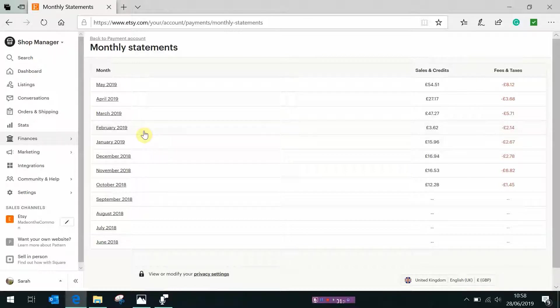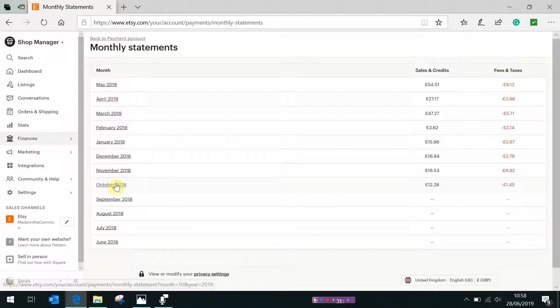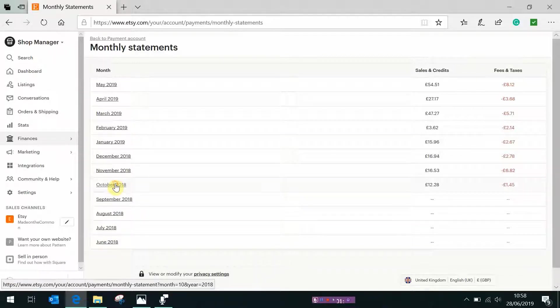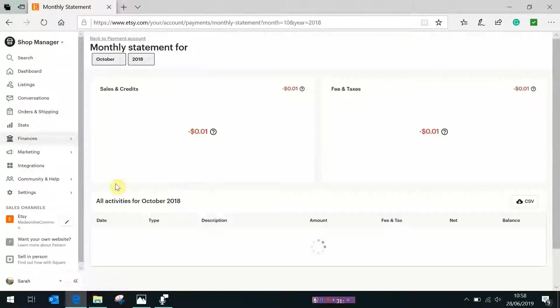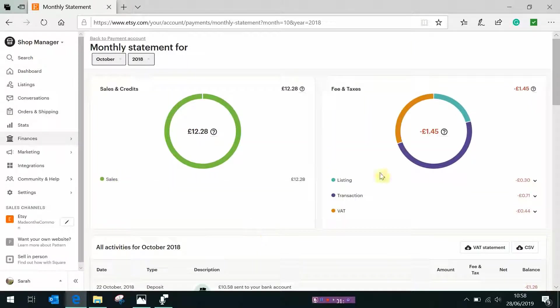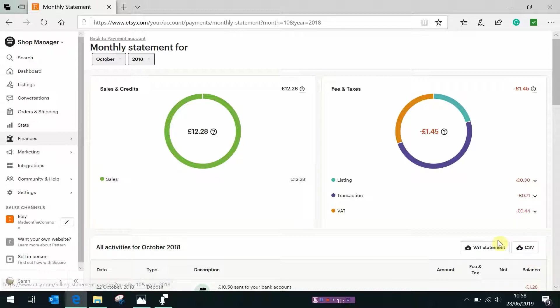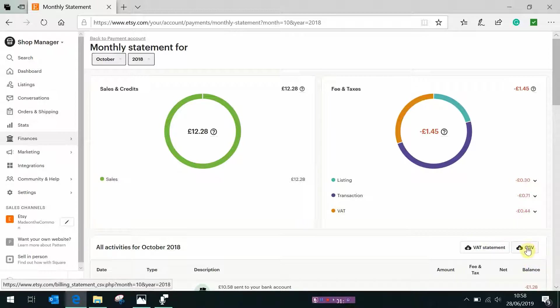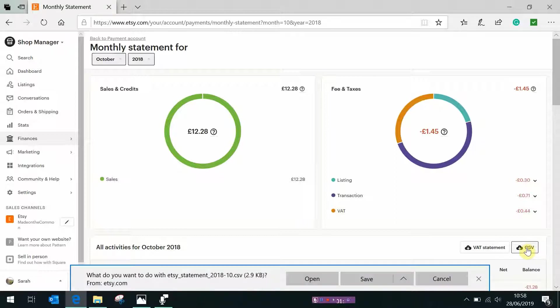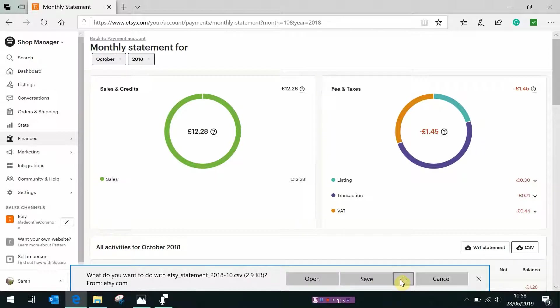So let's start with October 2018. Click on the month you want and then again under the graphs you'll see over here there are two little buttons. The button we want is a CSV file that means comma separated variable, don't worry about it it's just a form that it downloads the information in. Click on CSV and it will ask you what you want to do with the file. Don't just click save because that will just save it either into your downloads folder or to wherever you last downloaded anything to so it could go to a completely random place on your computer.